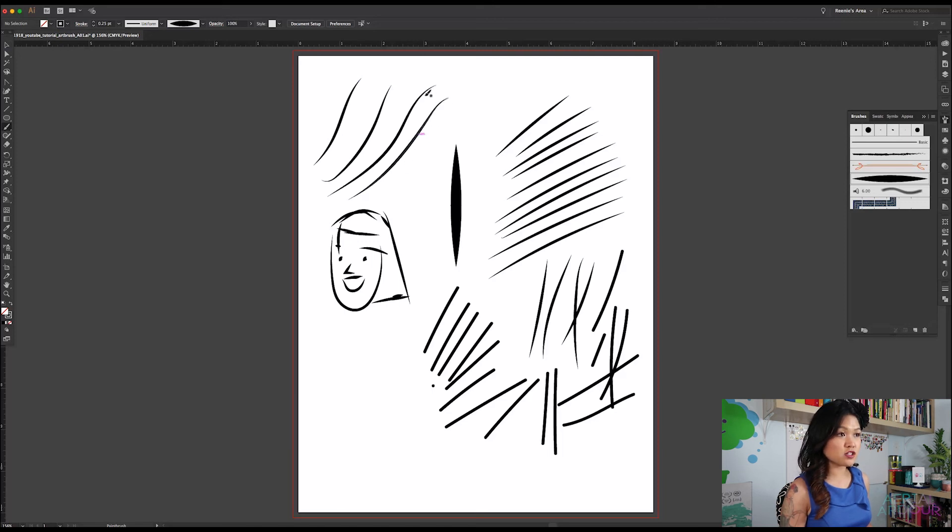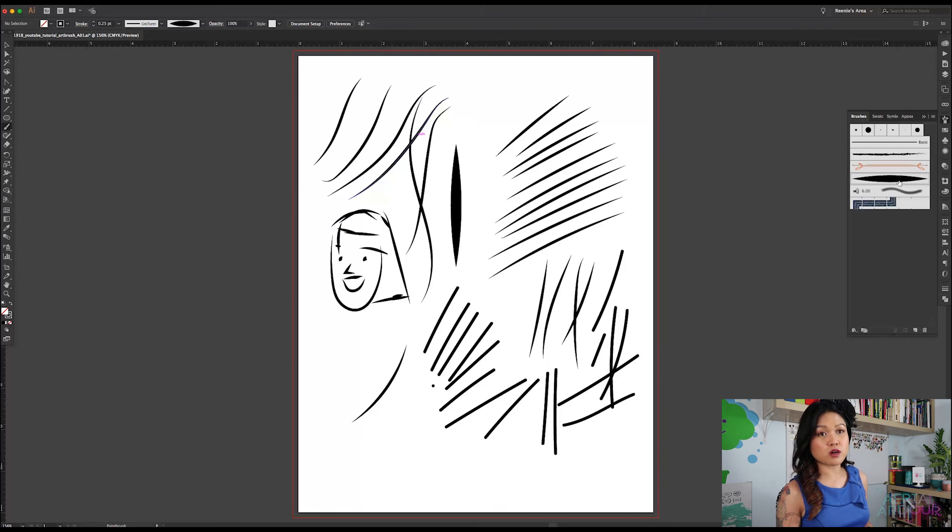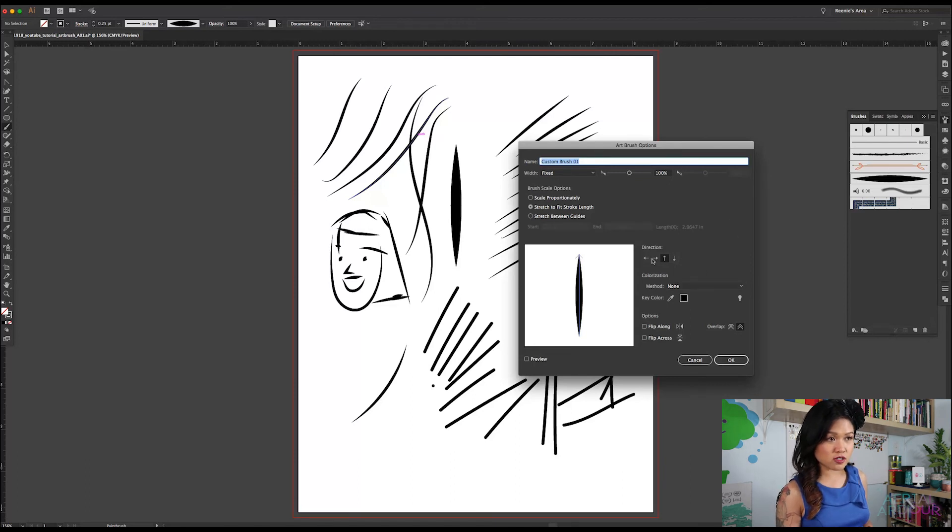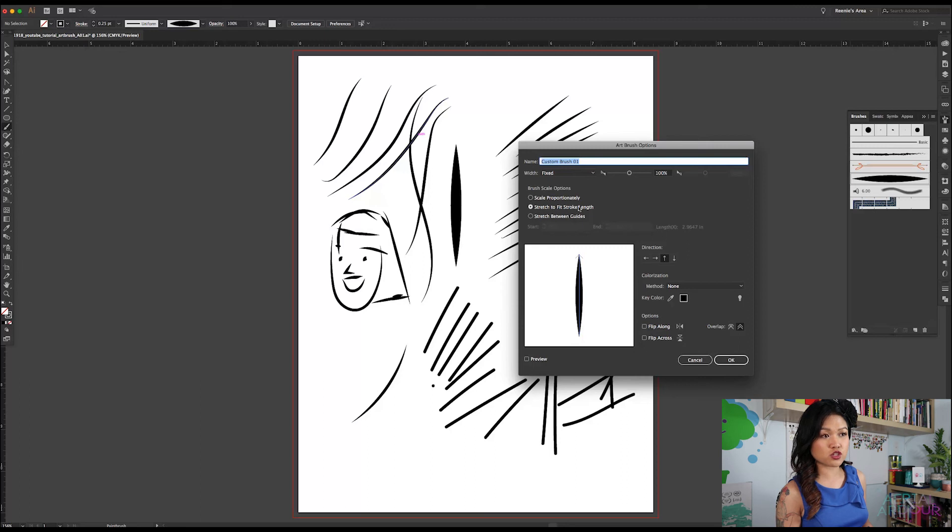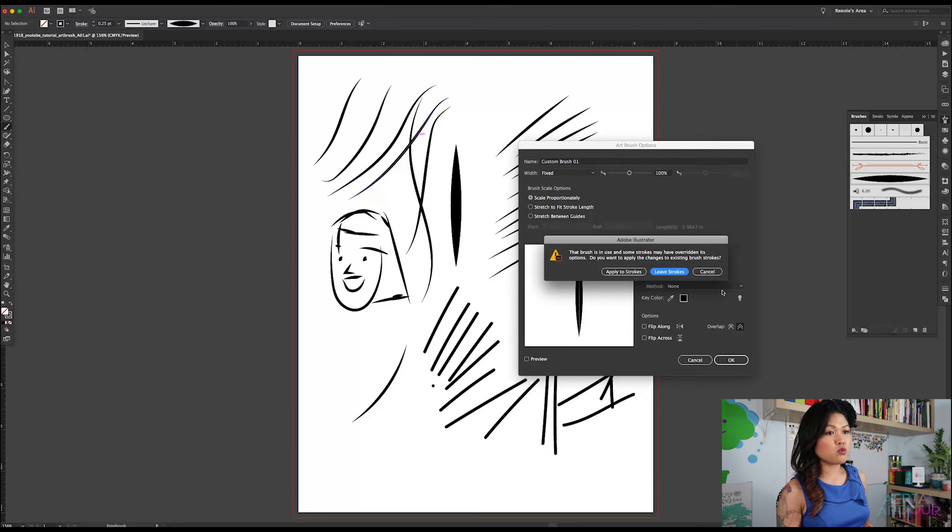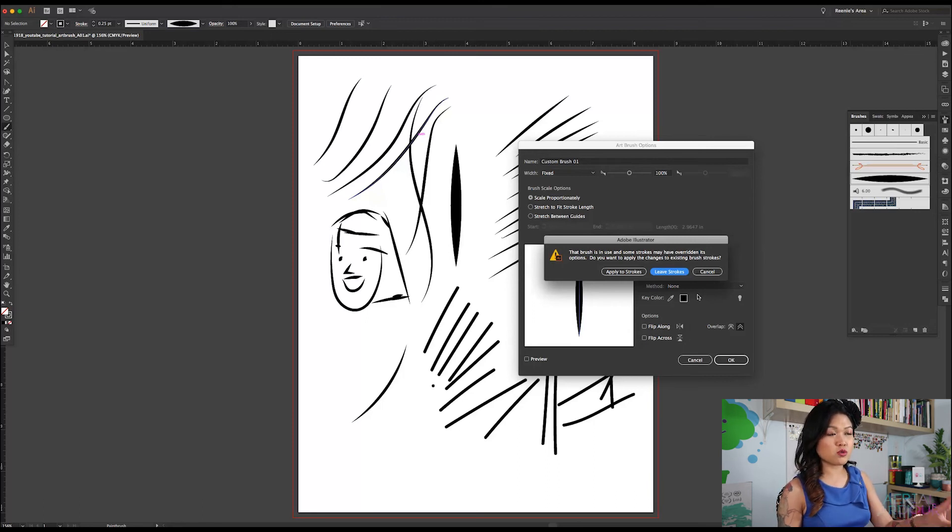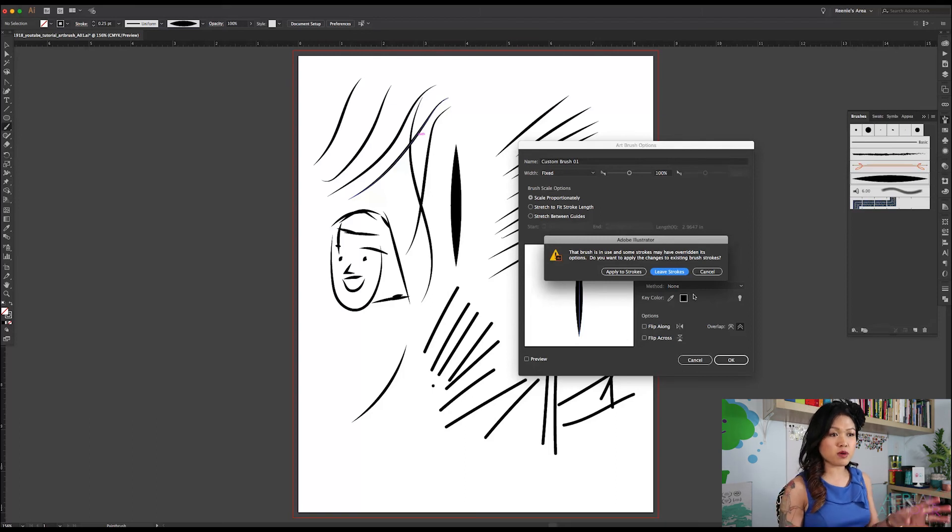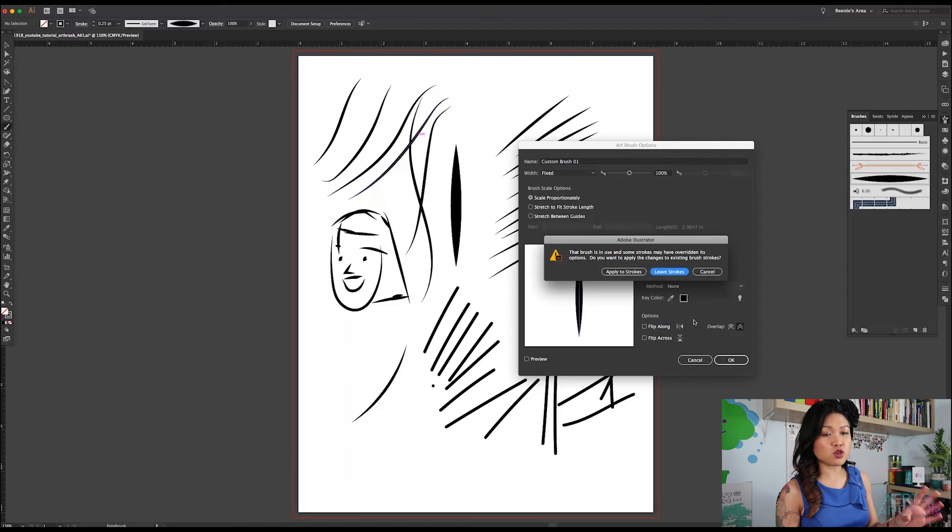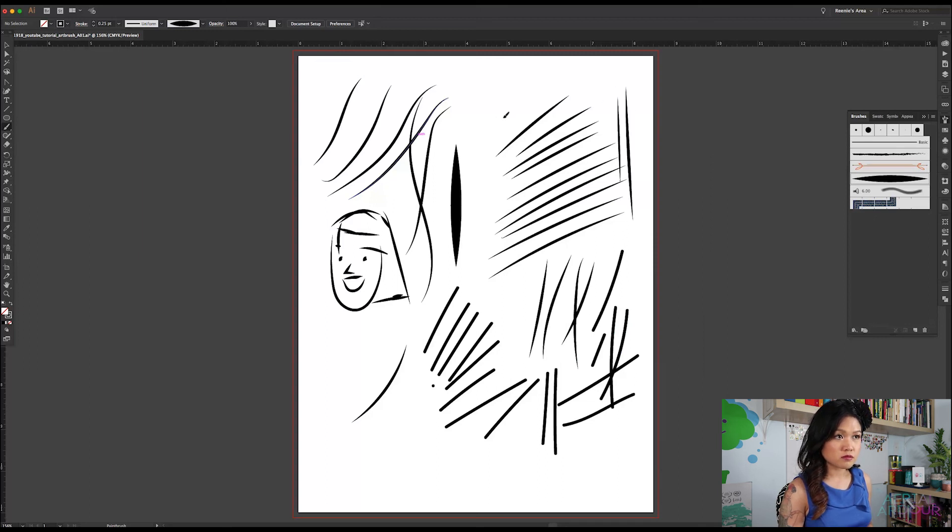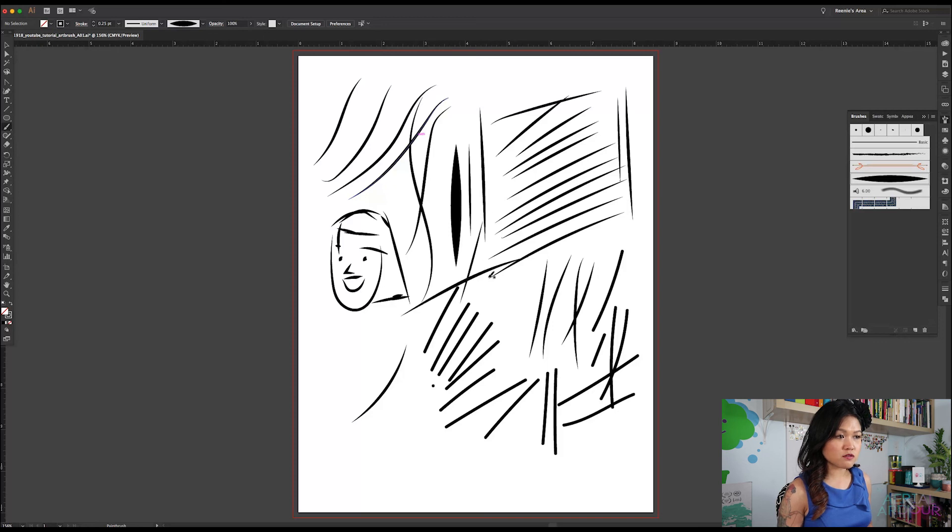And again, if you want to change any of these attributes, you can go ahead and do that by double clicking on your brush in the brush panel and changing these attributes. Let's try scaling proportionally instead of stretch to fit stroke length. Let's click that and OK. This is a pop up that happens if you want to apply this change to the brush strokes you've already made. Or if you want to leave the strokes as they are, and then now continue to pick up and create new brush strokes with this new attribute that you just applied. So we're going to leave strokes just so we can compare. So there doesn't seem to be a significant difference.